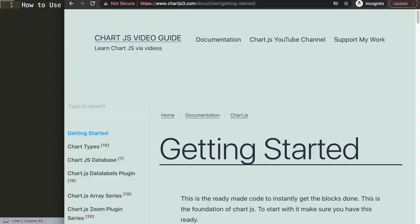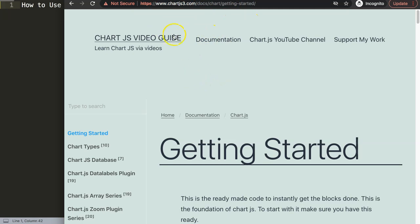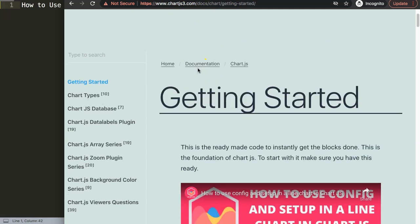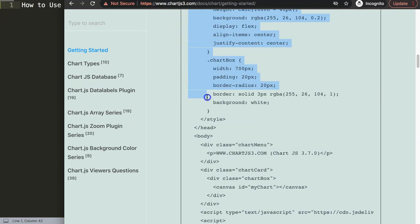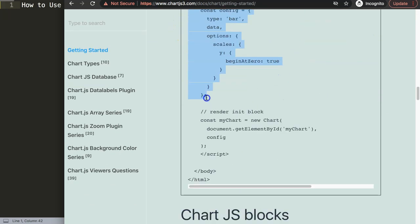The first thing we need is to go to chartjs3.com, getting started, to get the default code. Make sure you go to this link - you can also find the link in the description box. Scroll down and then copy this entire chunk of code to get our default code.